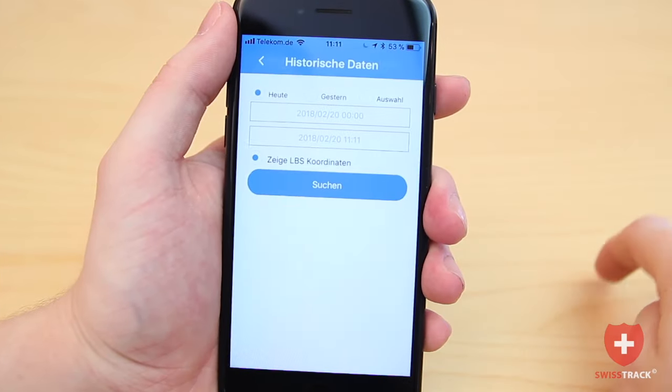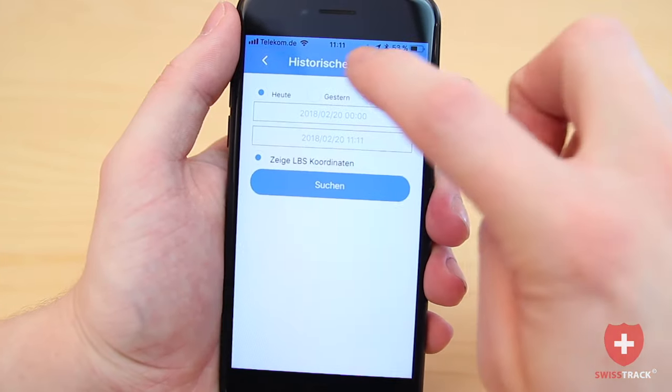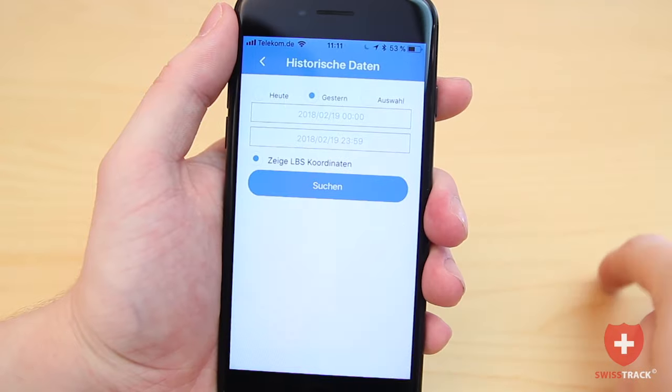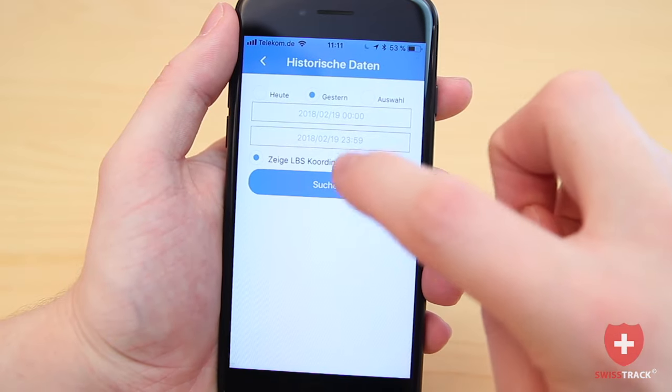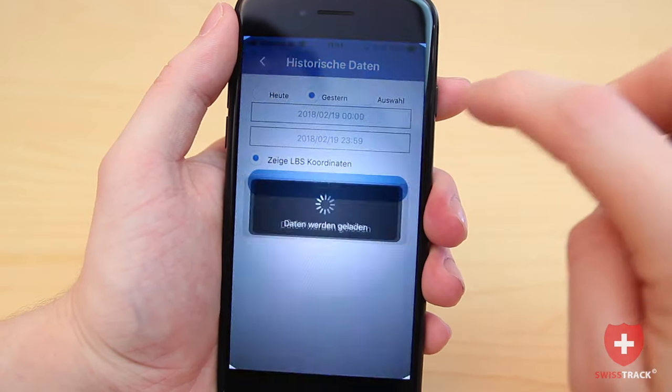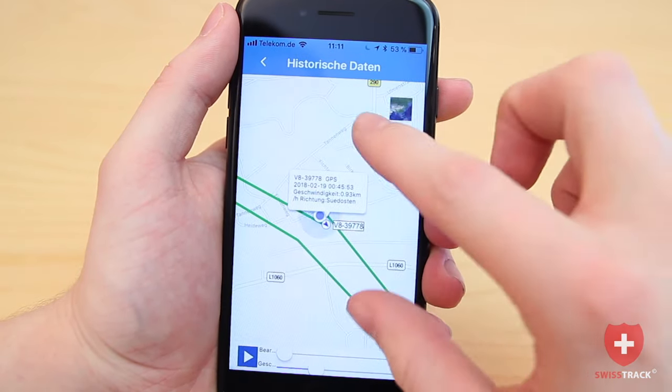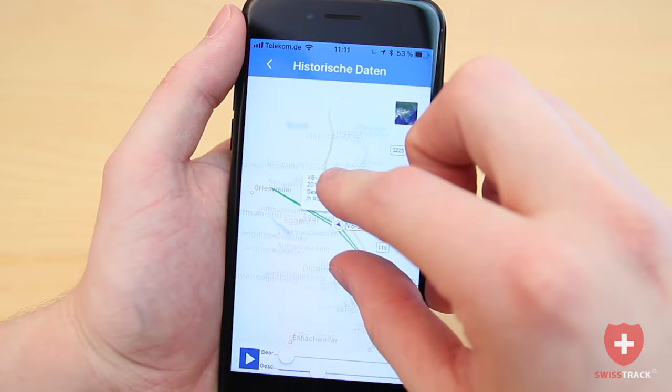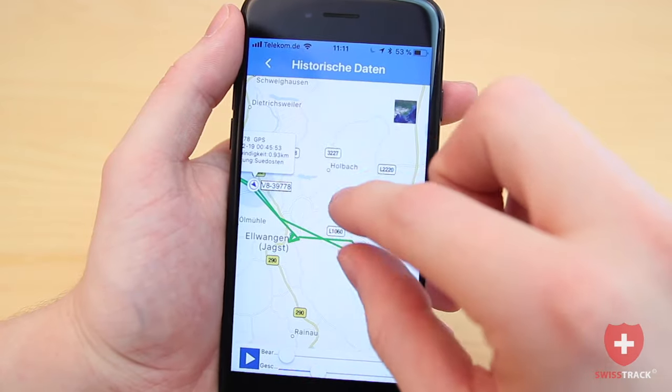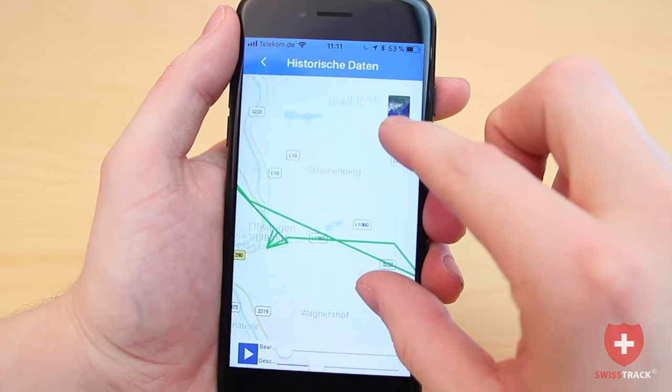Using the Tracking app, you can also see where the tracker has previously been. To do this, simply enter the desired observation period in the Data History section.